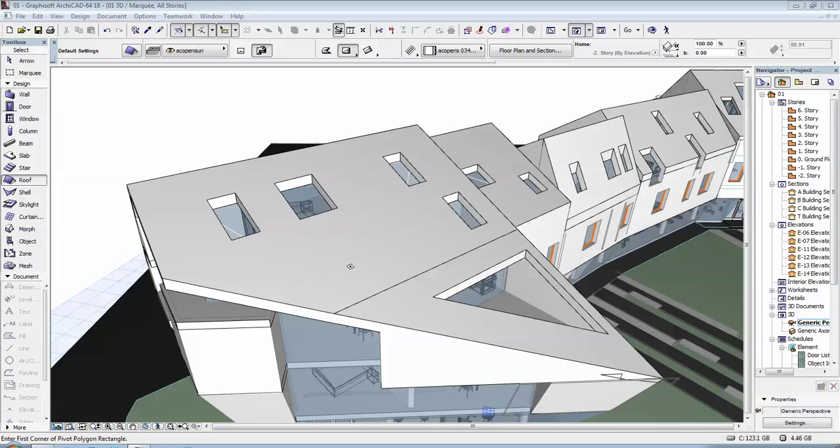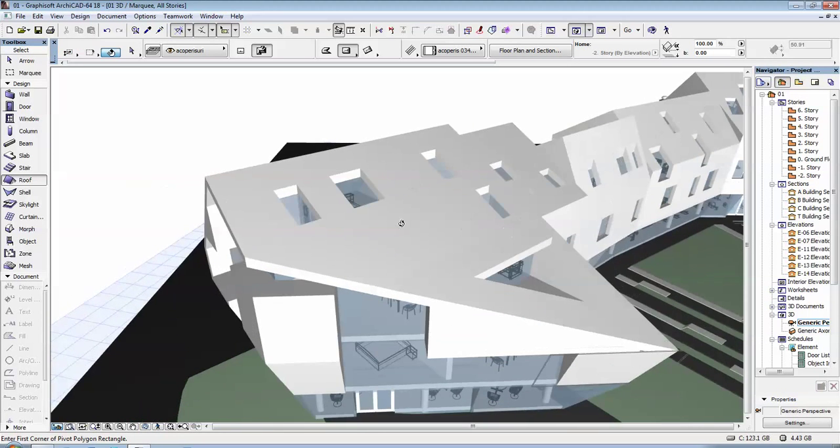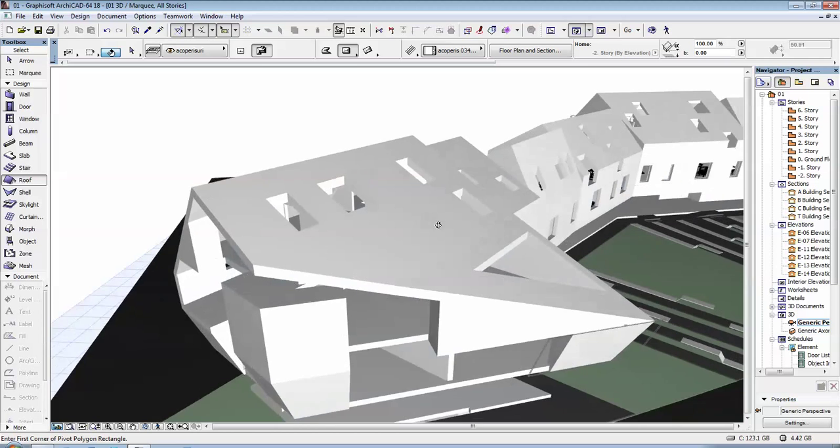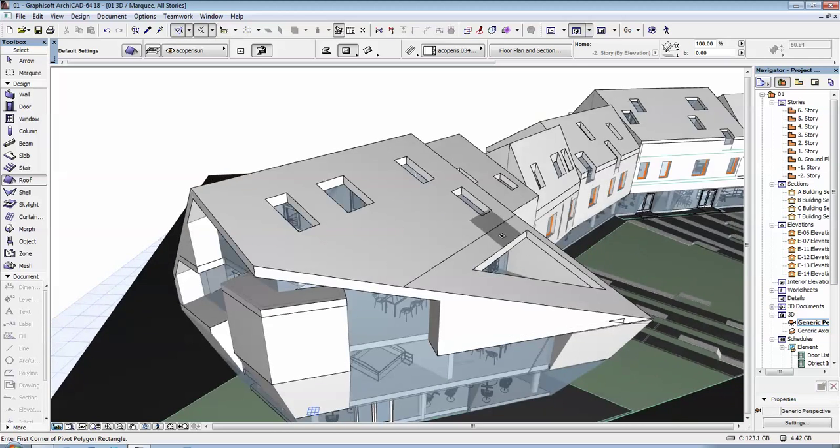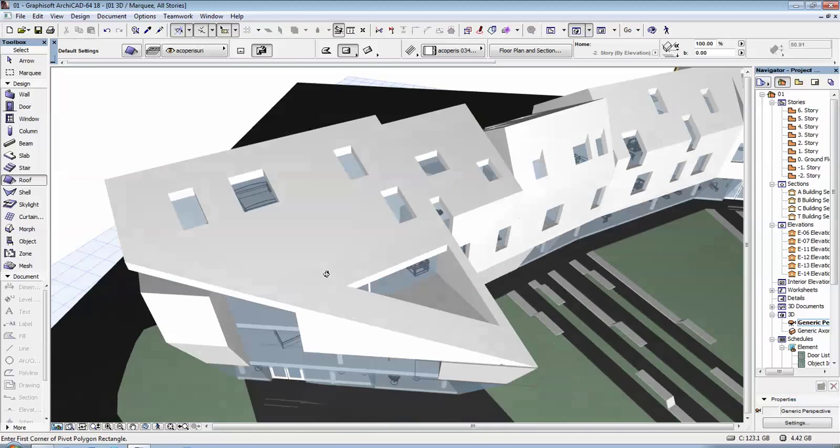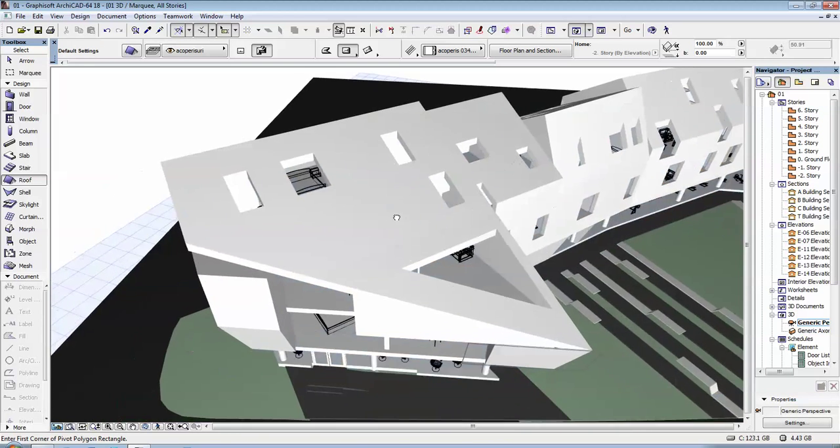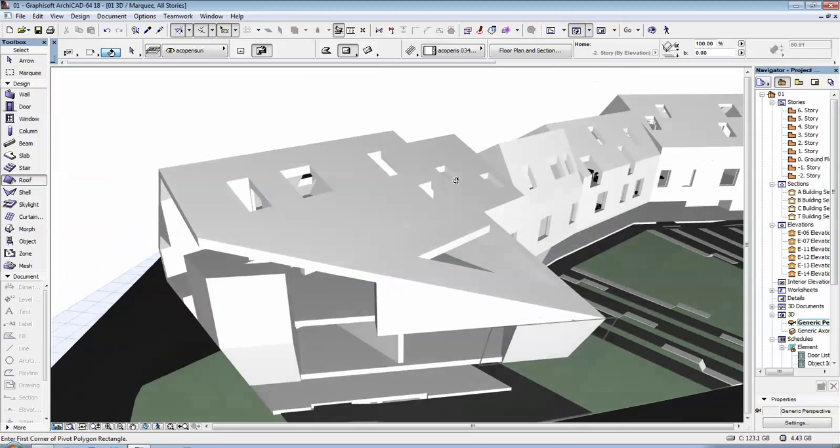Hi, in this video I'm going to show you how you can do an opening in a roof. For example, in these projects I've done this a number of times and I'm going to show you how I did that.